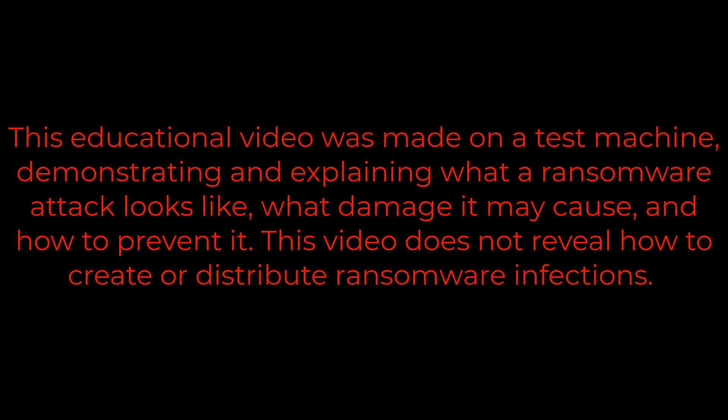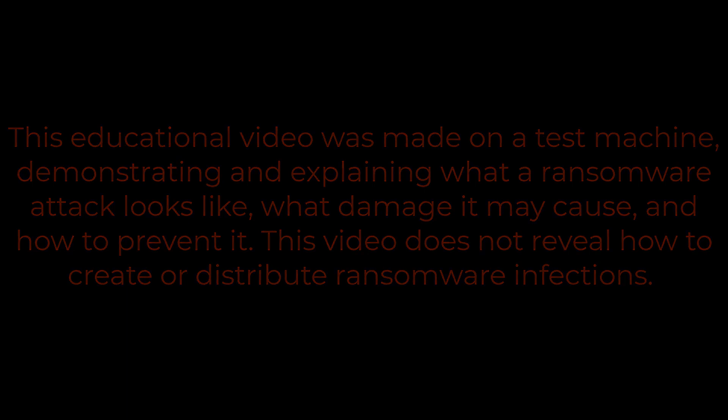This educational video was made on a test machine, demonstrating and explaining what a ransomware attack looks like, what damage it may cause, and how to prevent it. This video does not reveal how to create or distribute ransomware infections.